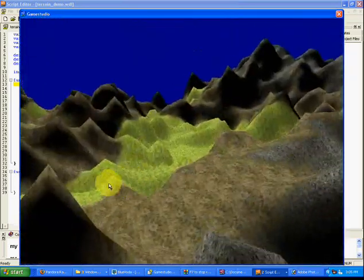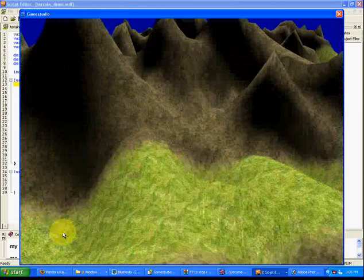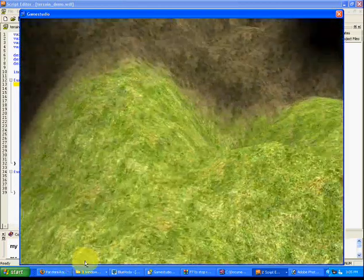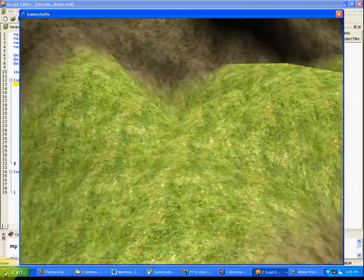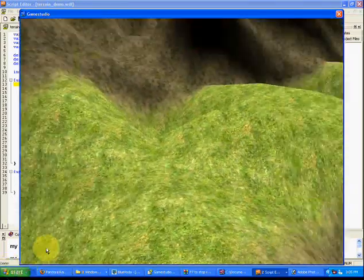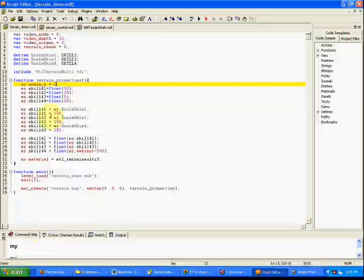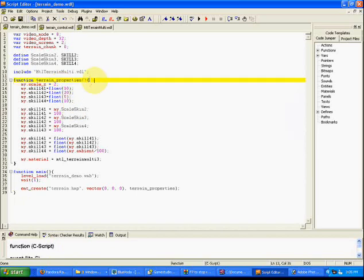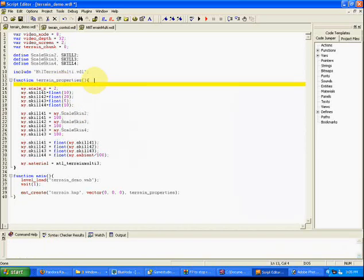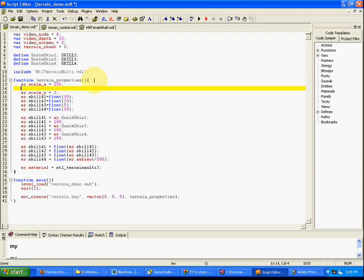Let's do something here. Let's say this little section in here is actually going to be a huge, vast area of terrain. What we're going to do is we're going to scale this out to be a huge terrain. So my dot scale x equals 250. My dot scale y equals 250.